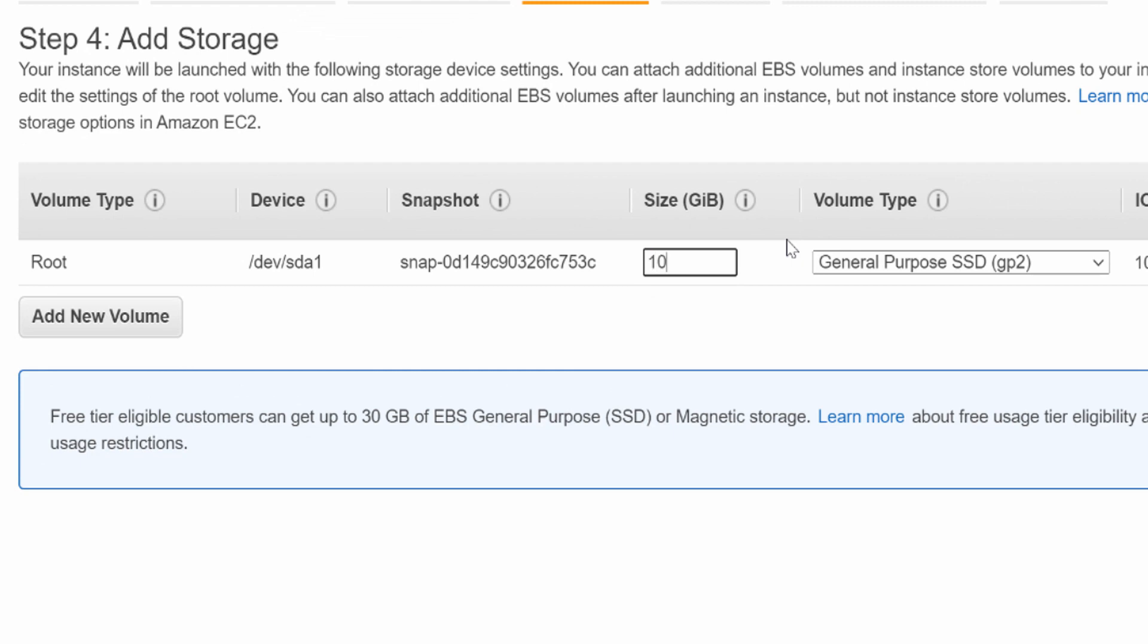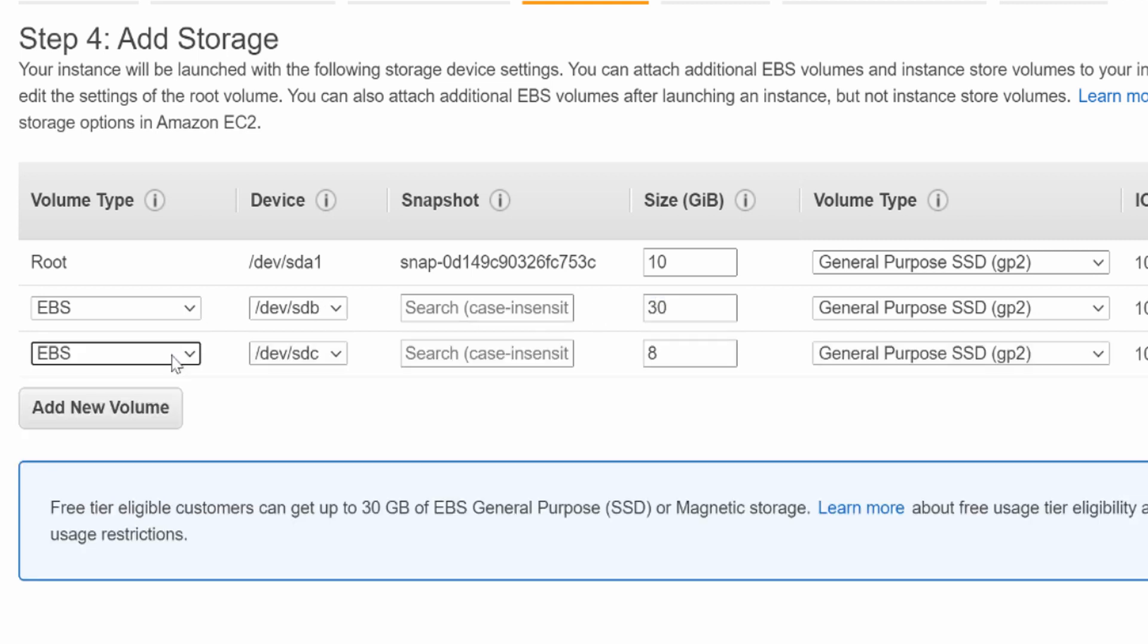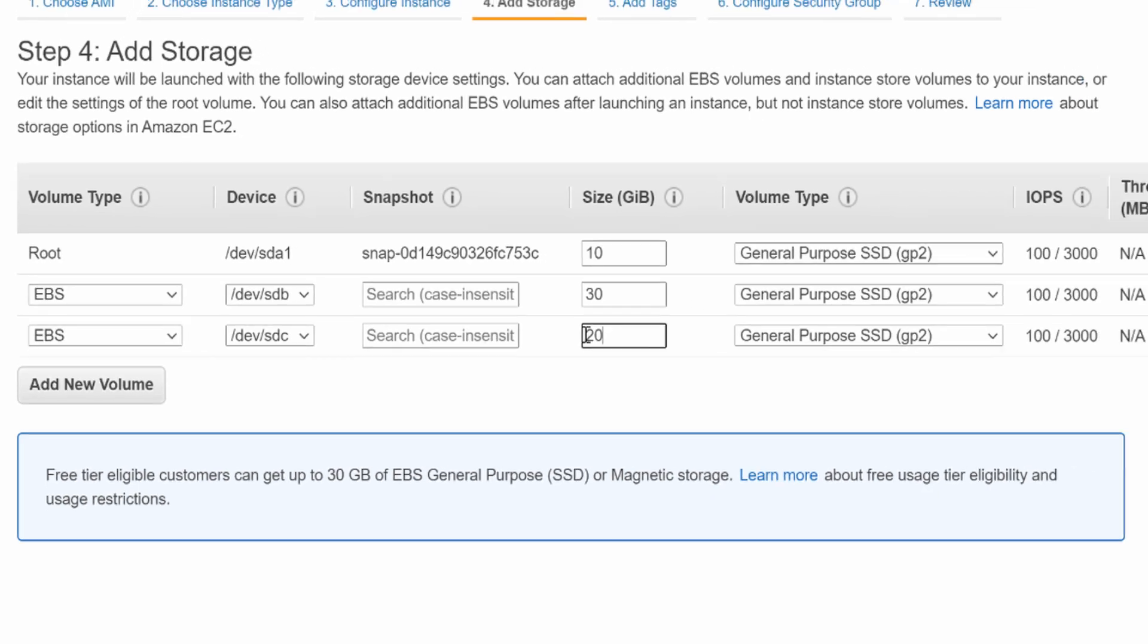For root volume, we need 10 GB. For U01, we require 30 GB and for swap, we require 20 GB.